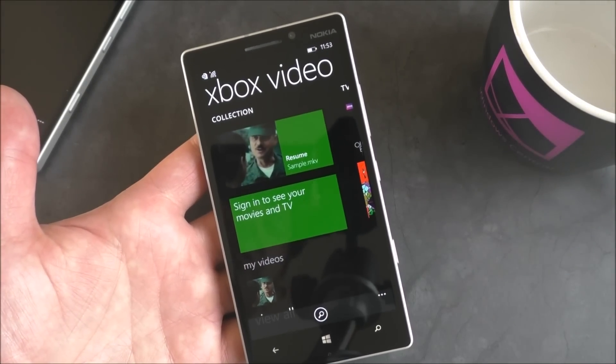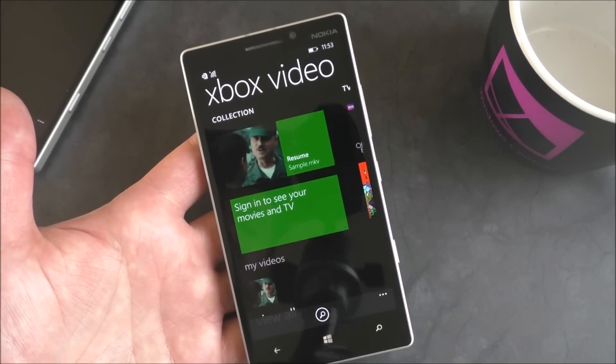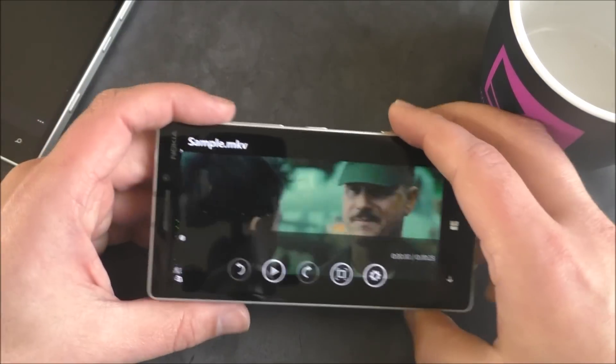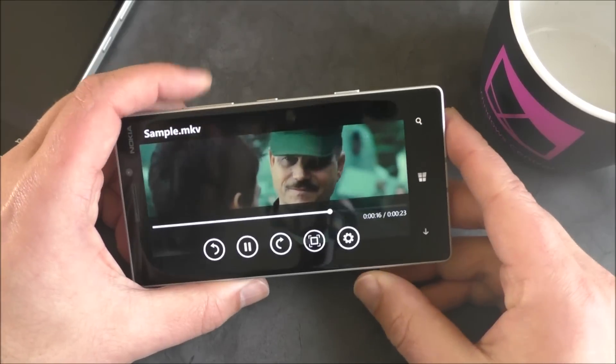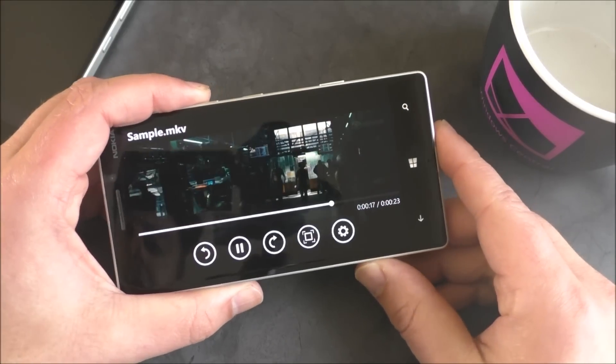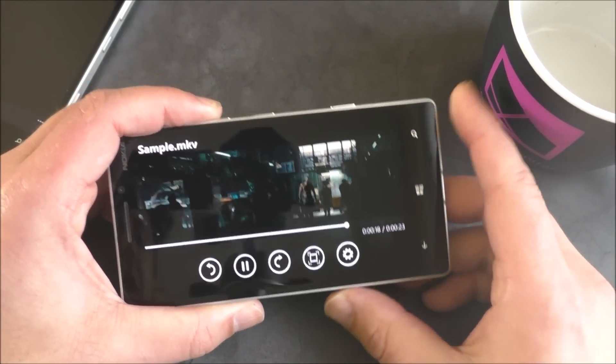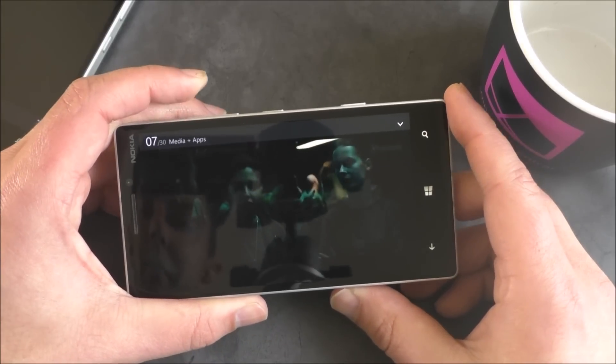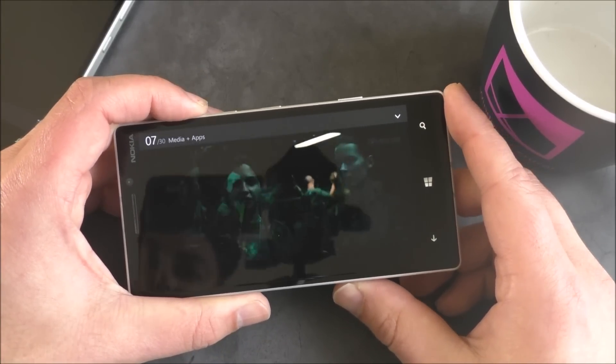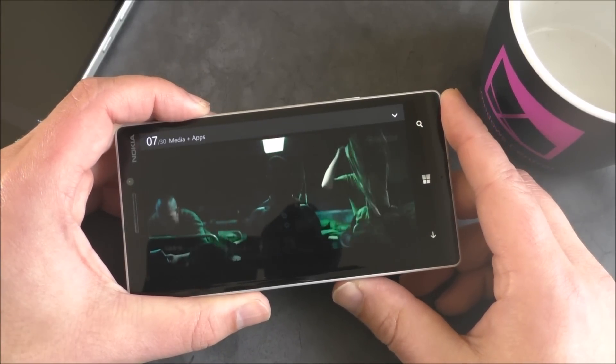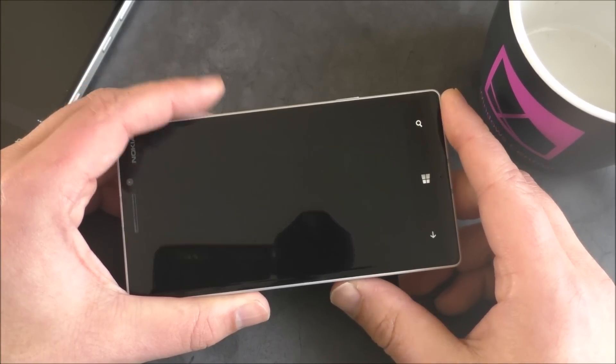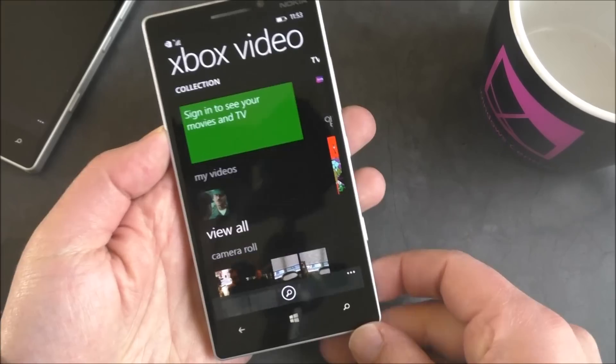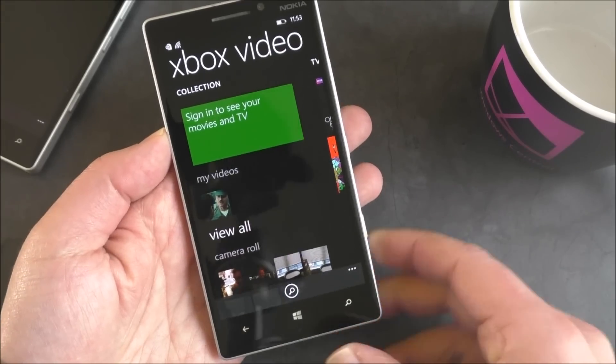You basically get MKV video support now. I loaded up a sample video here, and as you can see, it plays just fine, audio and everything. So that's just a sample that we put on there.